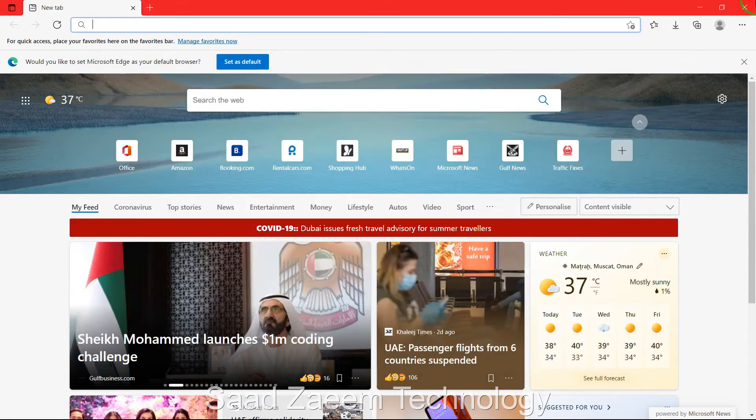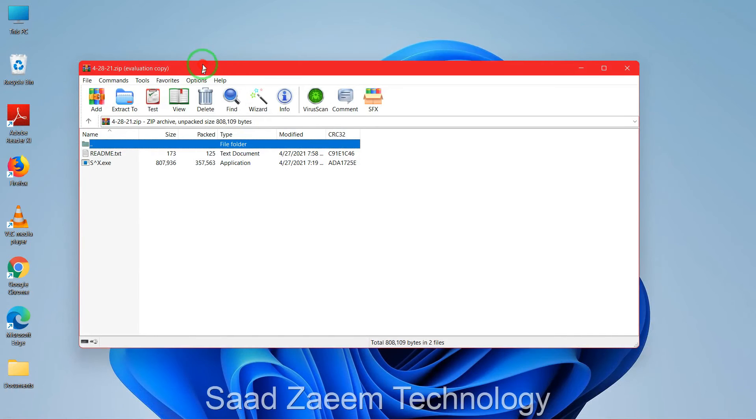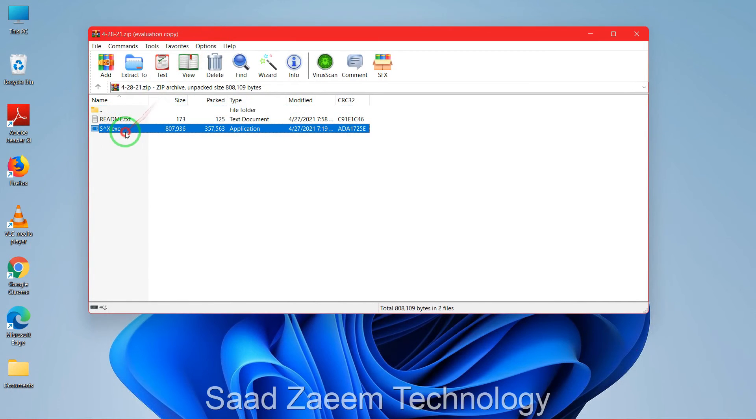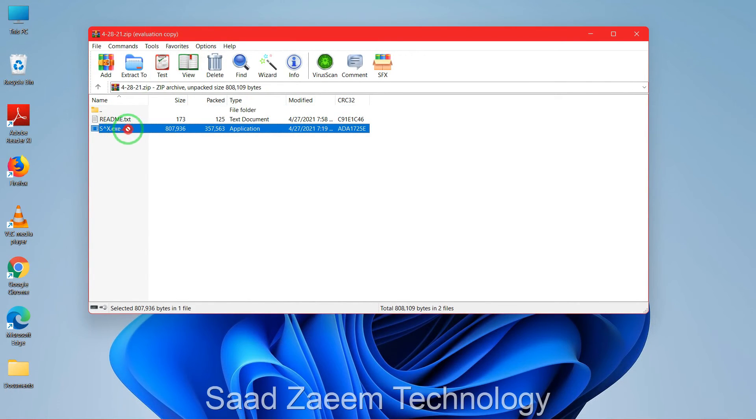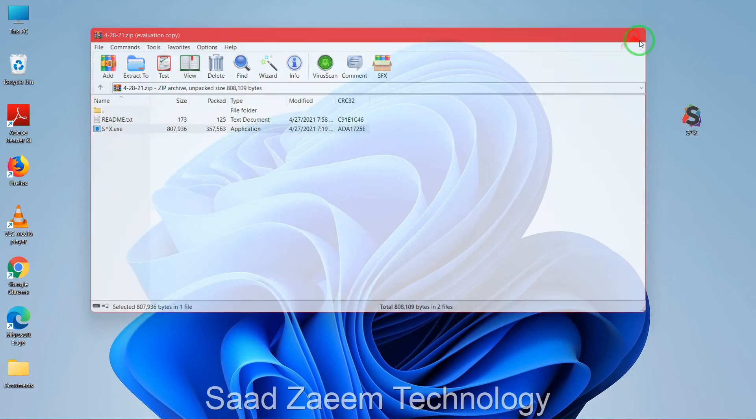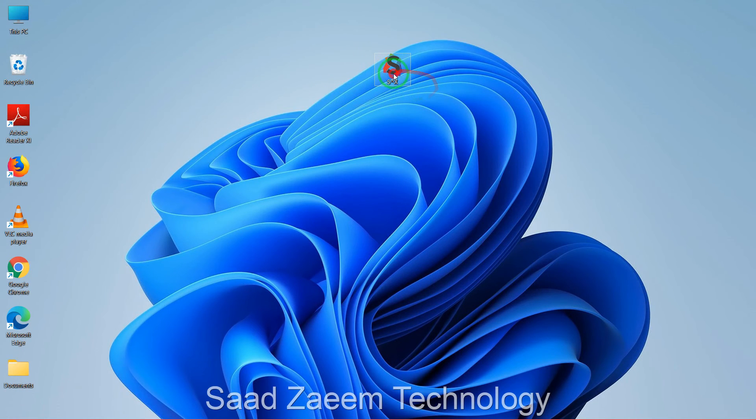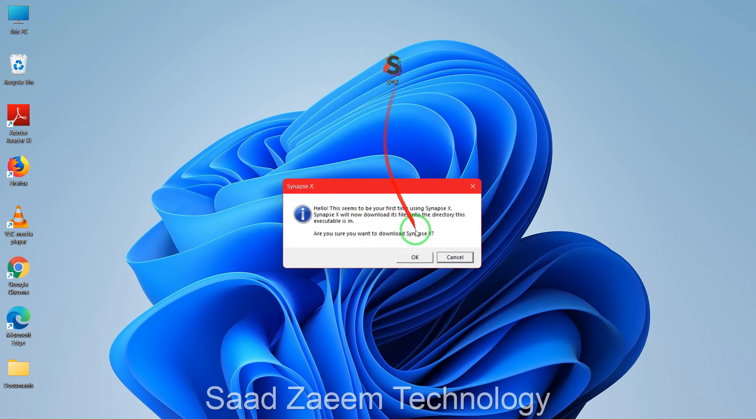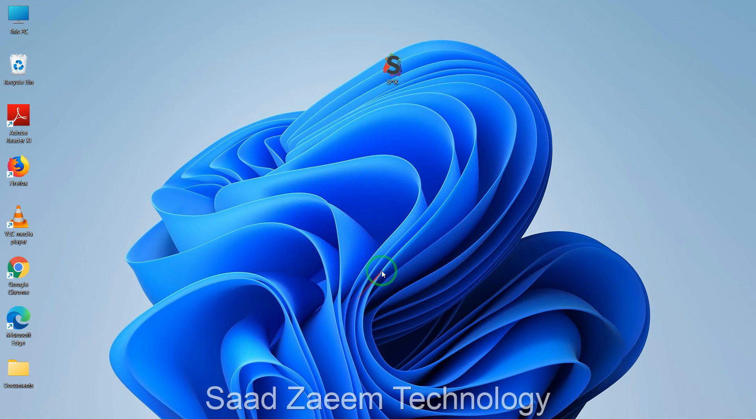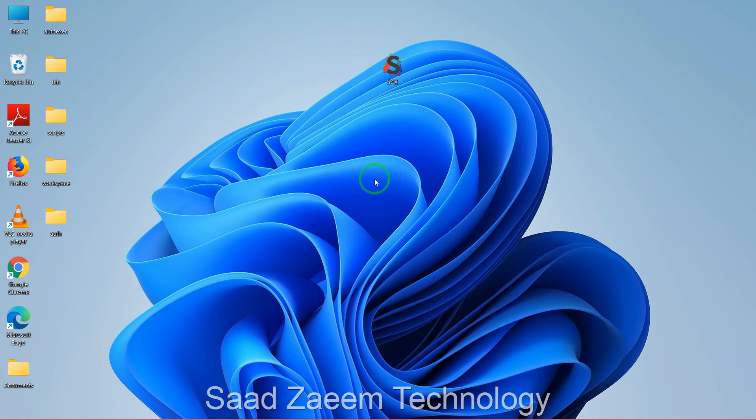Just so guys, after your file is downloaded you'll have to extract this file on your desktop. Just drag it on your desktop and then you'll see this file over here. Just click on it and just click on OK.